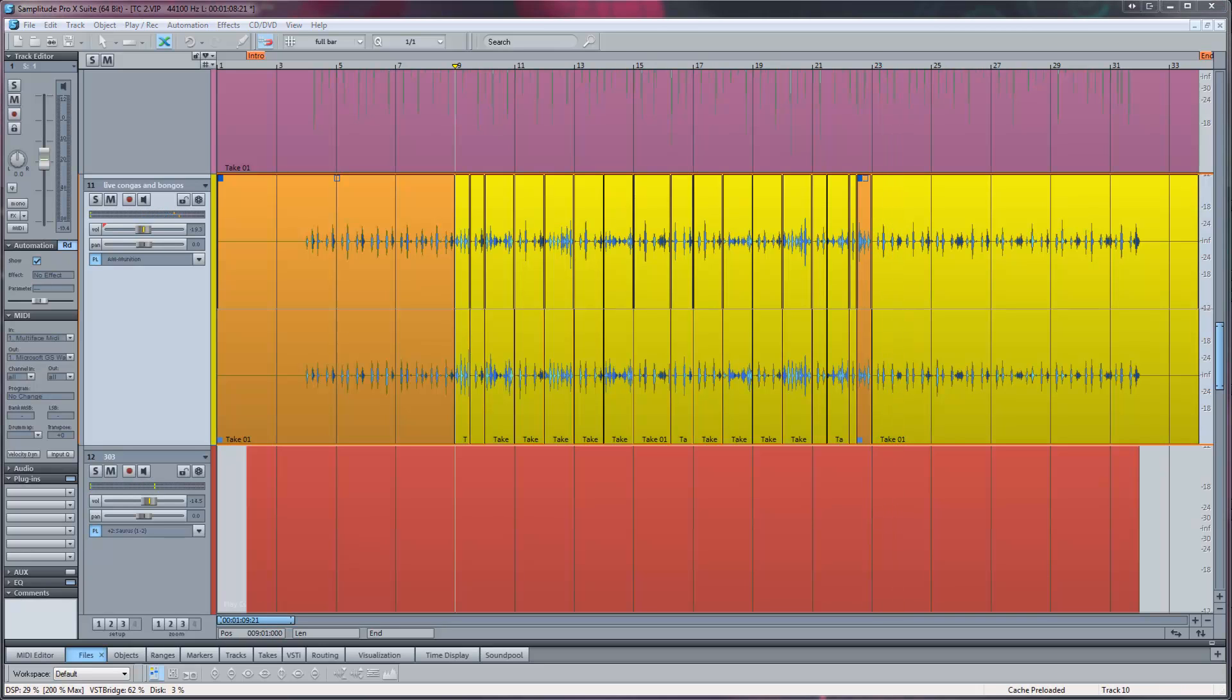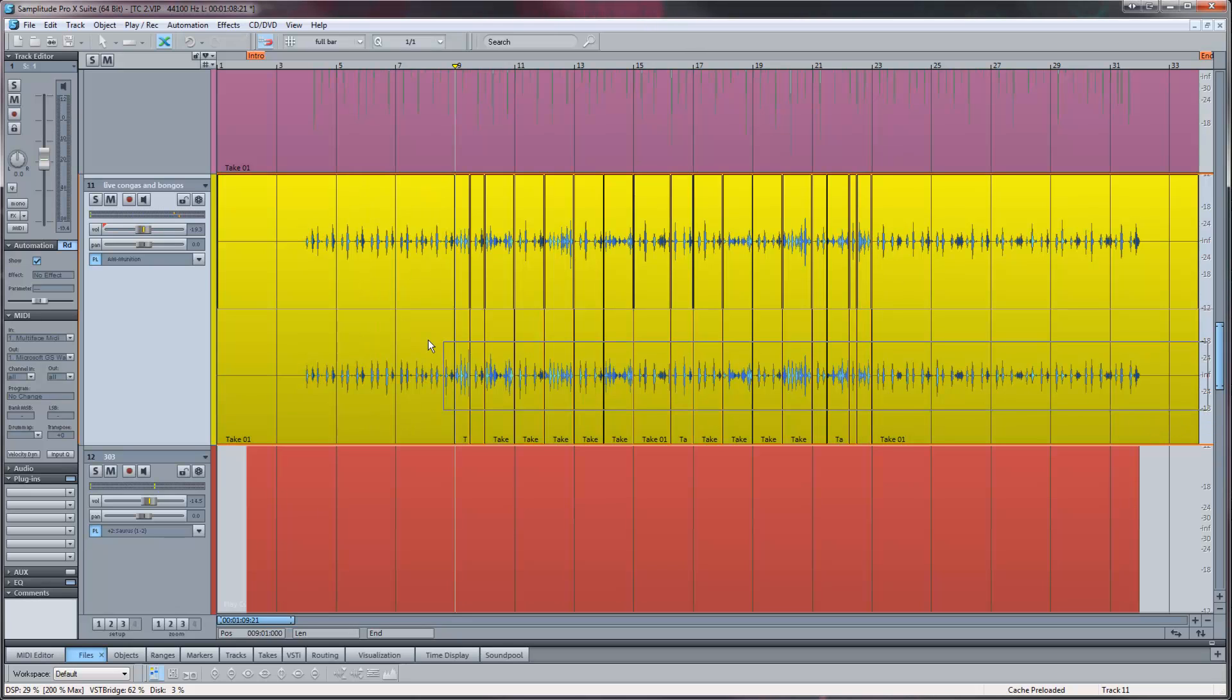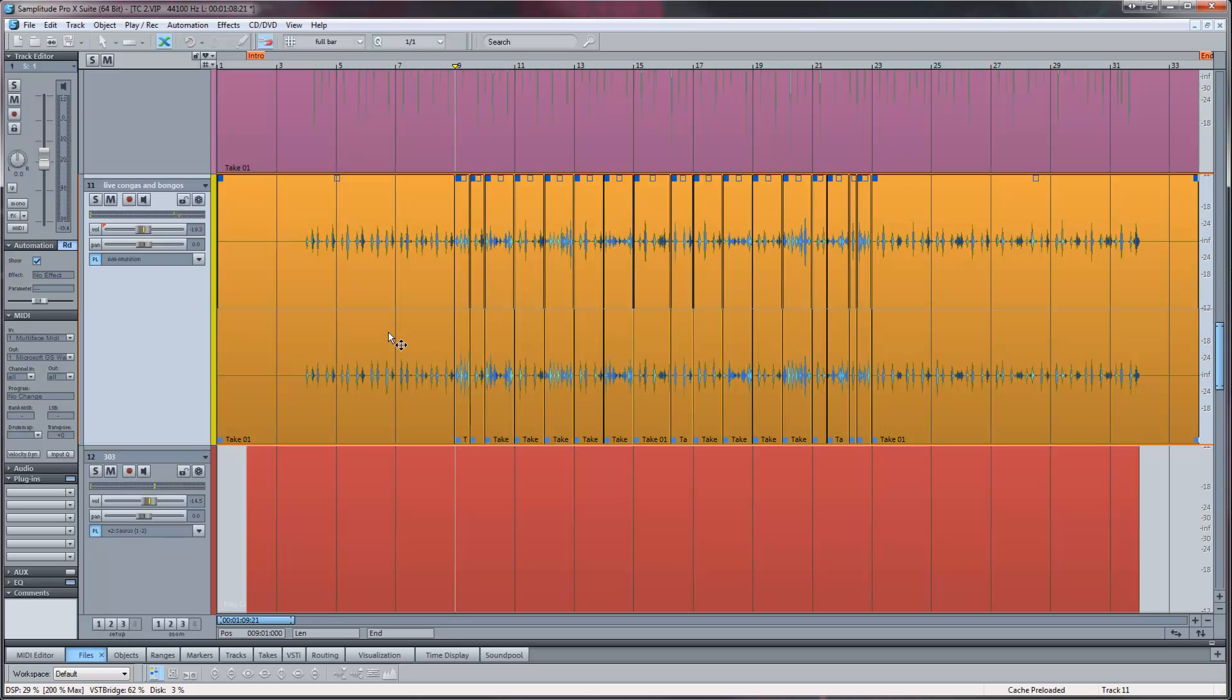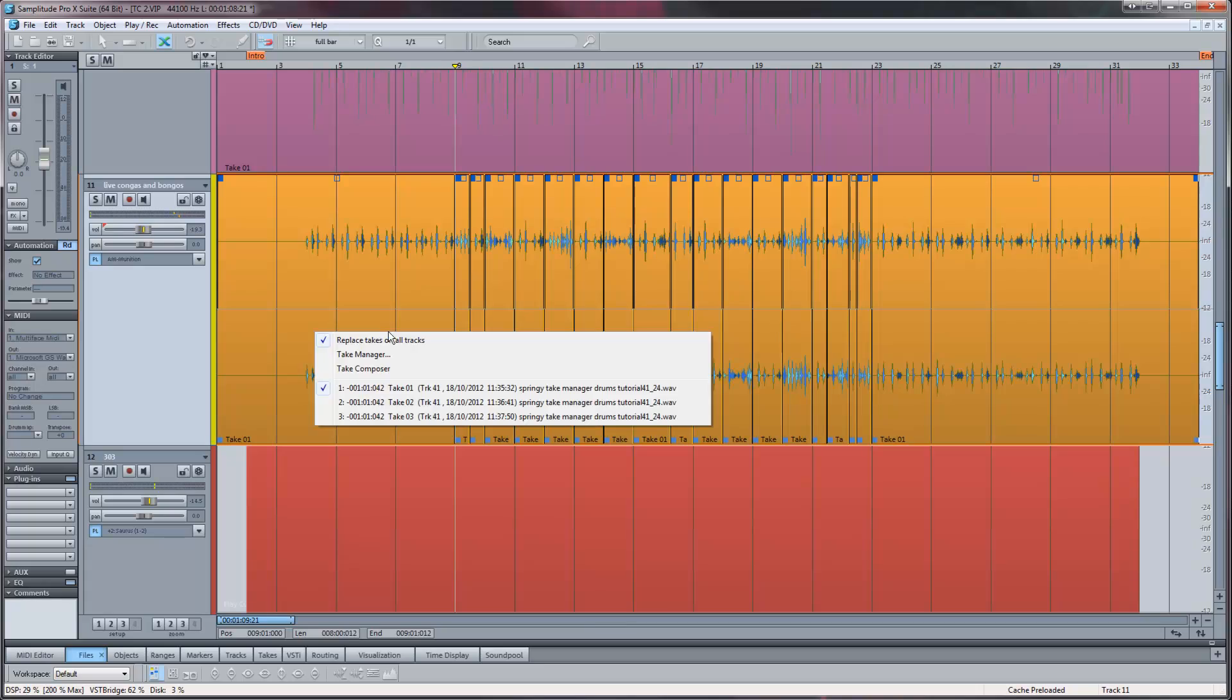If at any point you want to resume comping that particular take, make sure all objects are selected first and then open the Take Composer again.